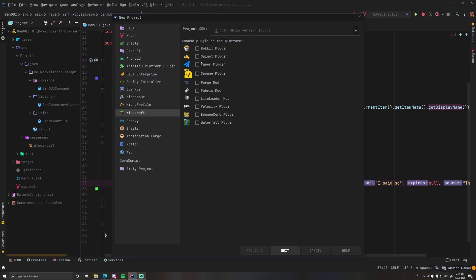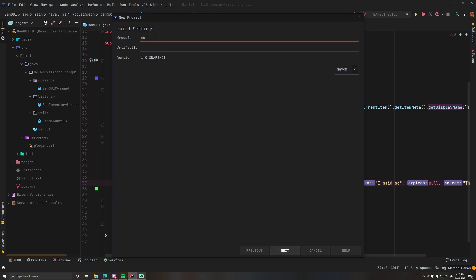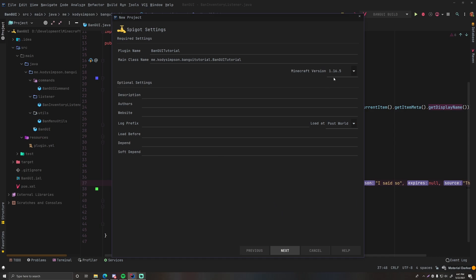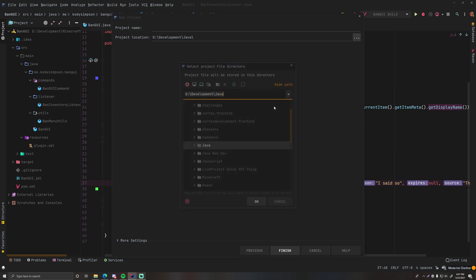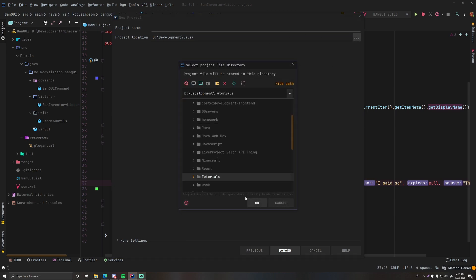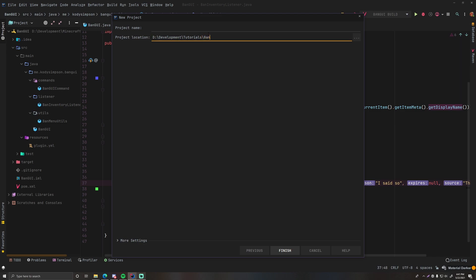Let's get started. Group ID: me.CodySimpson, artifact ID: ban-gui-tutorial — you can call yours whatever you want. Description: simple plugin to ban players through GUI menu. Author: Illuminati. Choose where you want it to be — tutorials is fine — and give the project file a name: ban-gui-tutorial. Finish, create in new window.